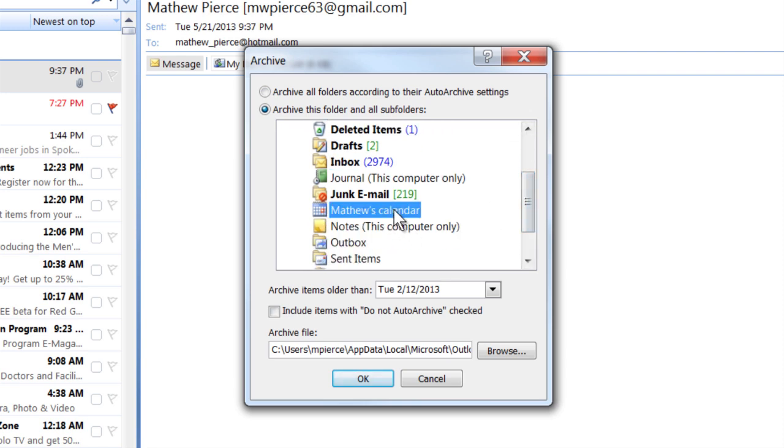That's my calendar right there. And this is going to put it, you can see right here, this is going to be where it puts your archived.pst file.